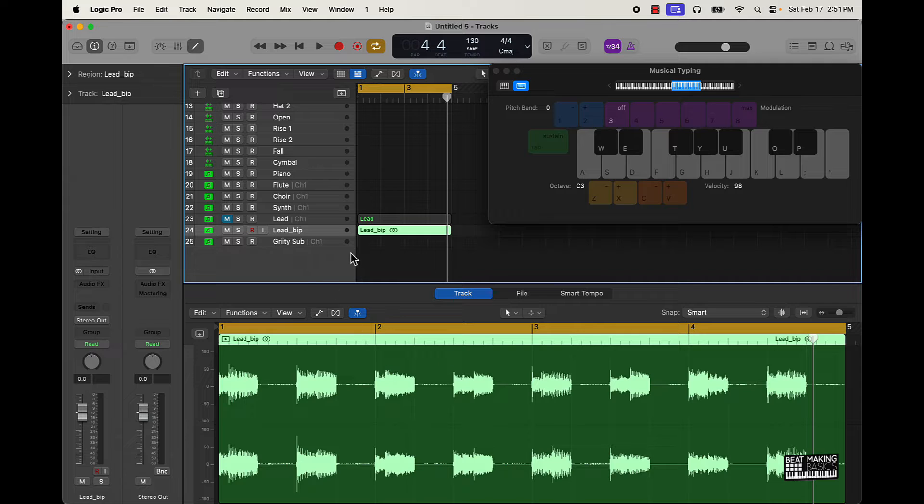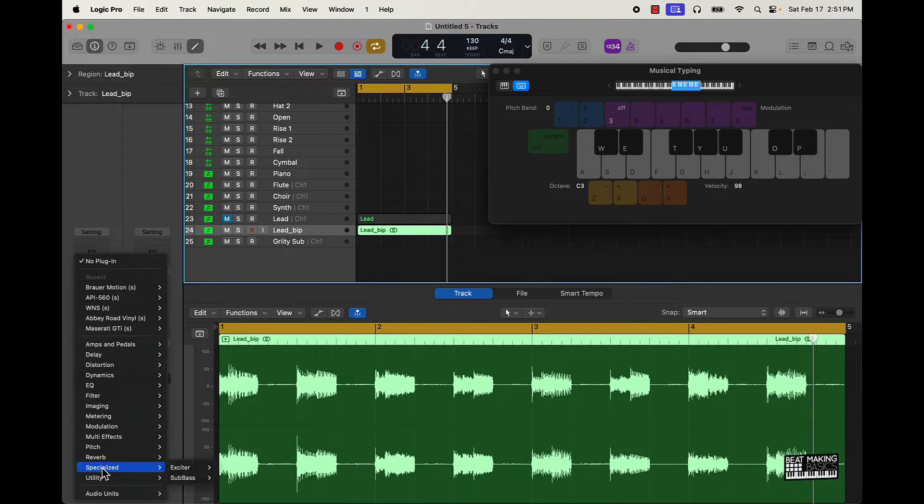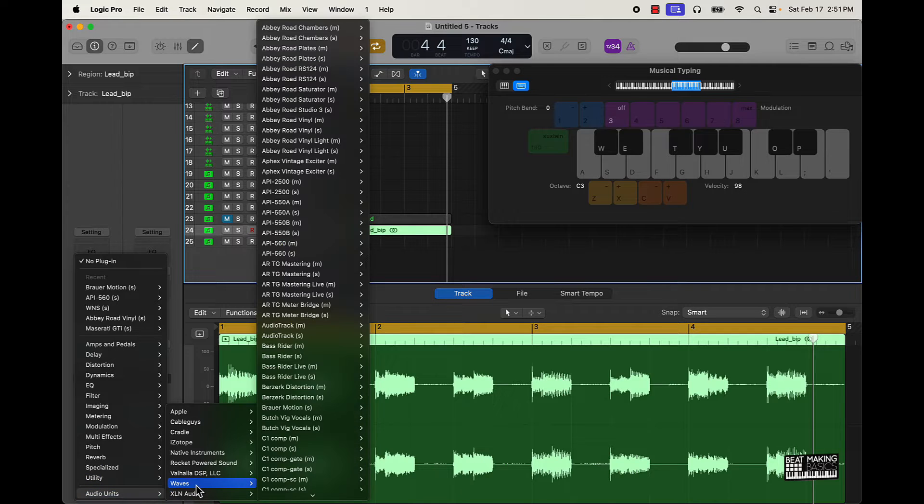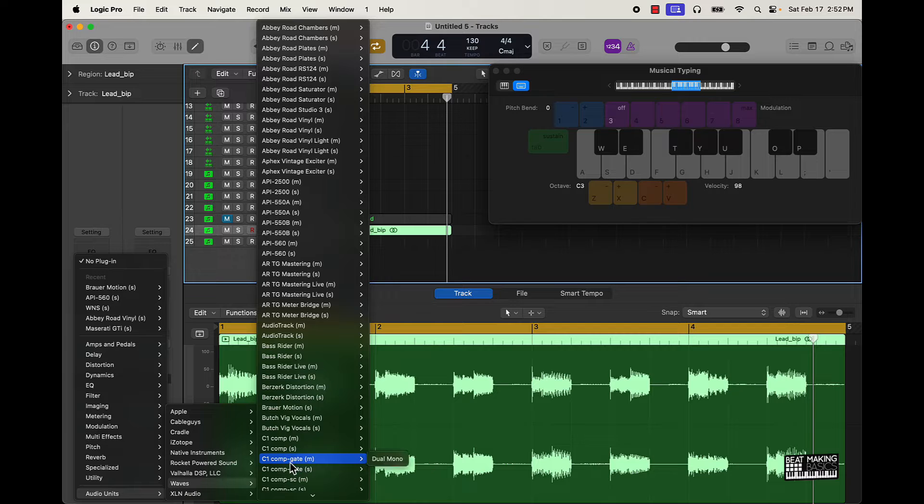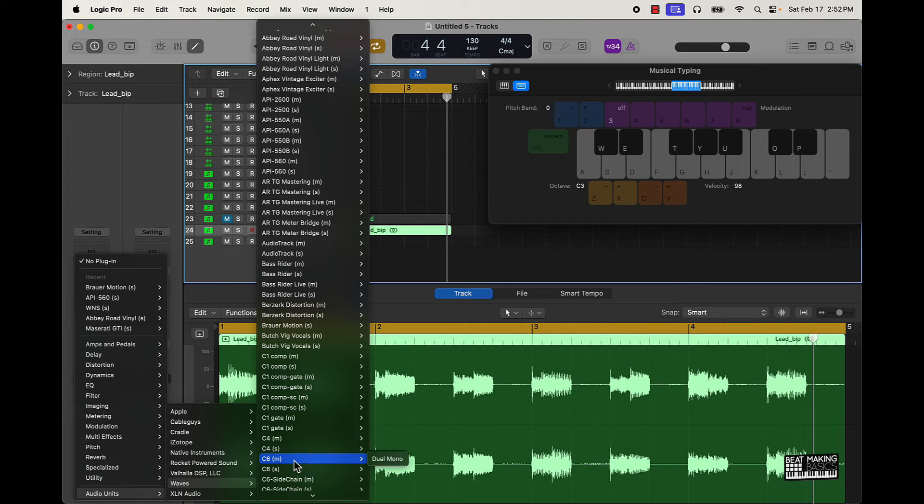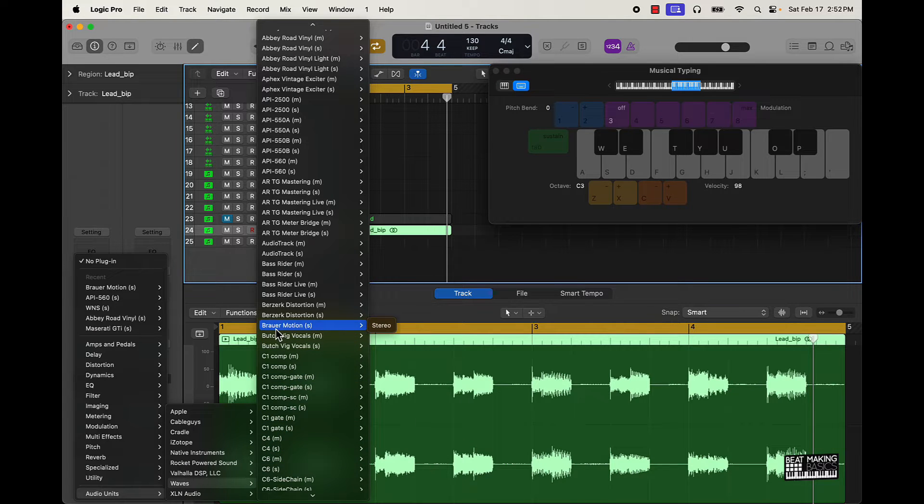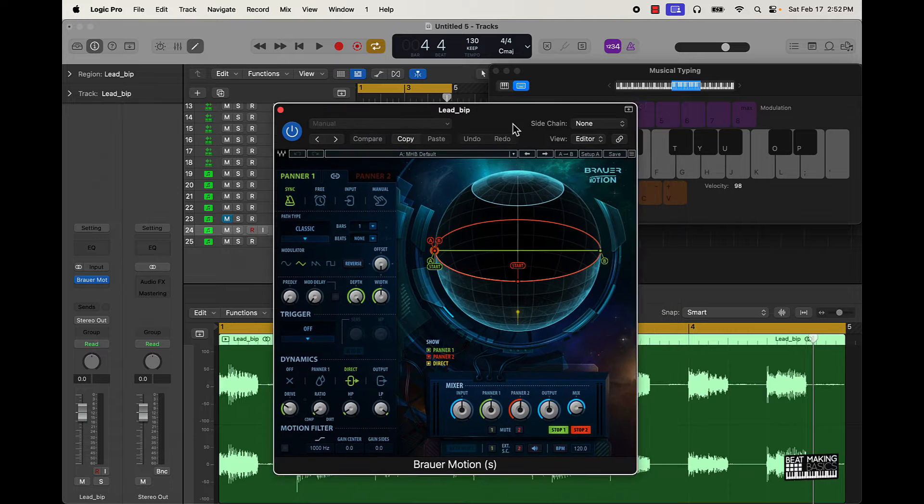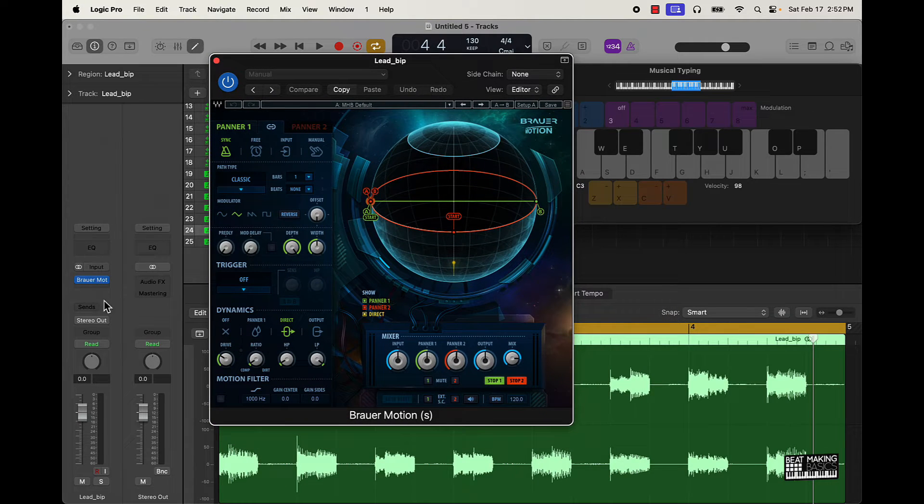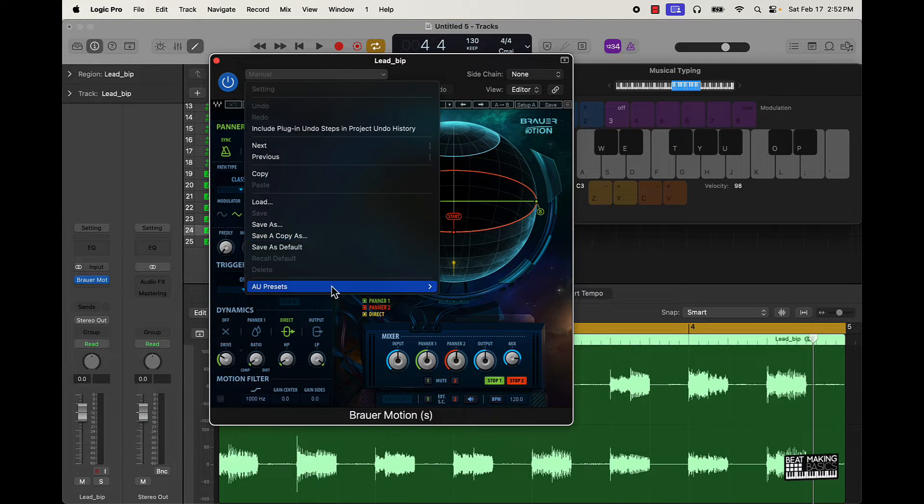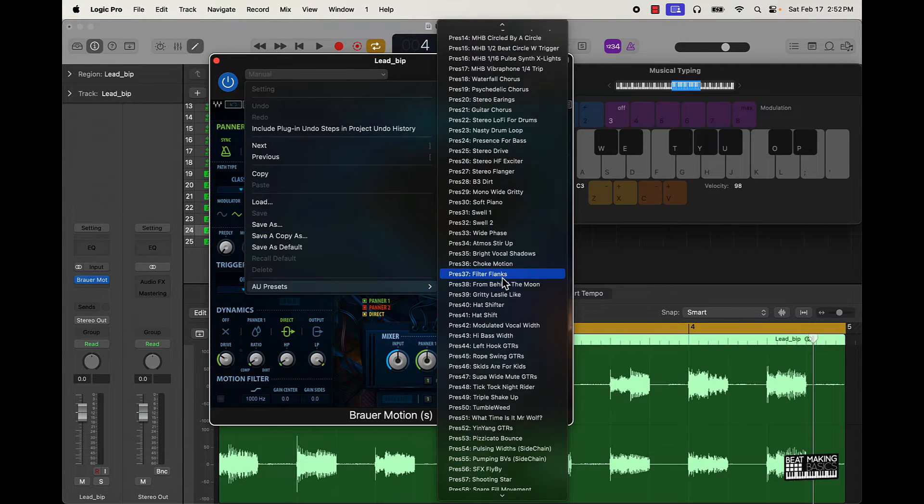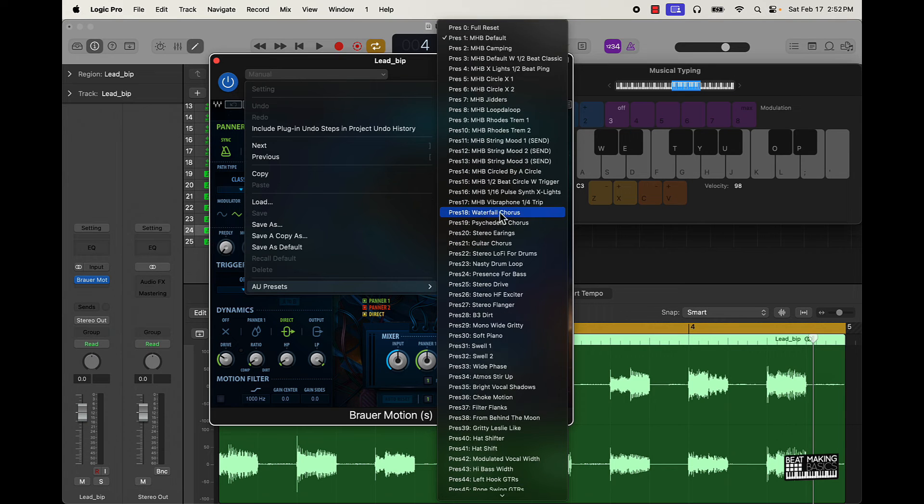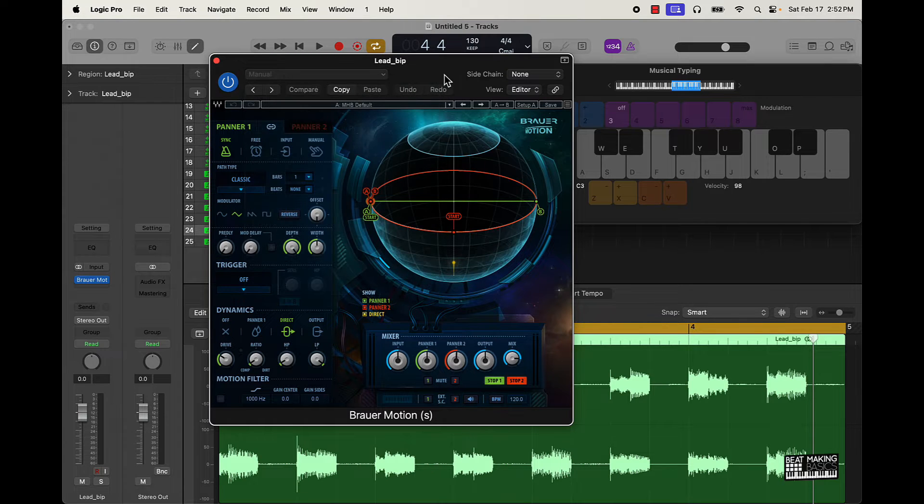So what I want to highlight today there's a plugin by Waves, by Waves Audio. It's called Brower Motion, and what this is gonna do it's gonna take your melody and throw it around in the mix different places and they have all these different presets that you can use to get the right vibe. So let's just kind of listen to it and I'm just gonna pretty much just go through some of the presets.